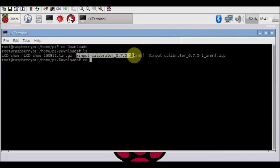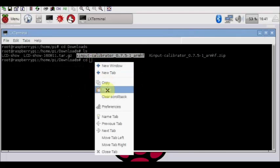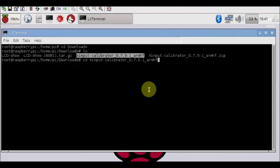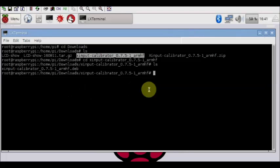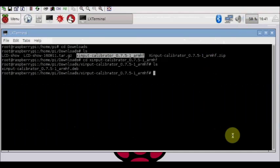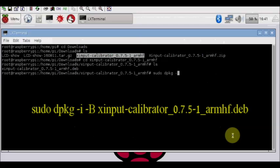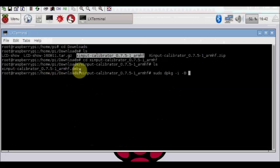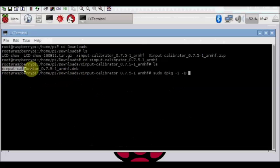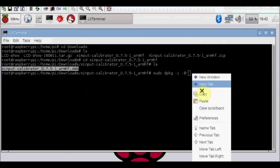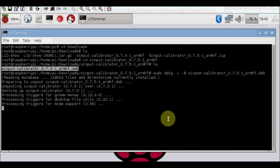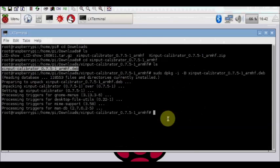Now to install the calibrator, go to the terminal again and then change directory to the home pi downloads where we stored the file. CD to xinput calibrator. Now use this command to install the xinput calibrator. You can copy and paste the file name. Enter to install. Now the calibrator file is installed.